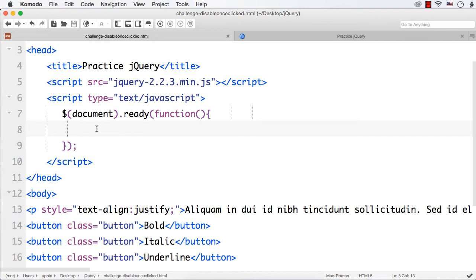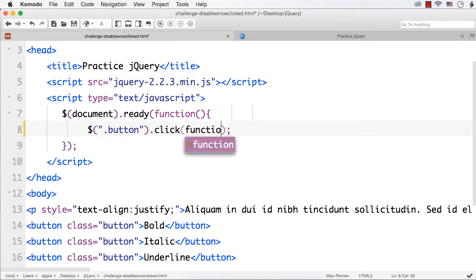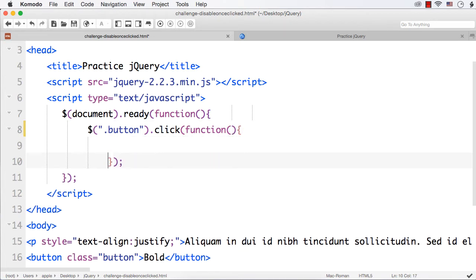I have added the document.ready event. Next, what we need to do is write the code on the click of the button. So we can add the code on `.button` click — using the class selector, dollar dot button dot click — and we need to write the function with our code inside.